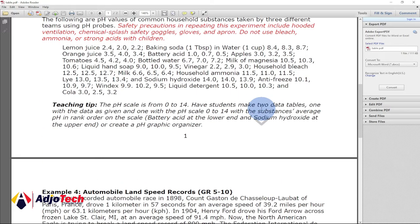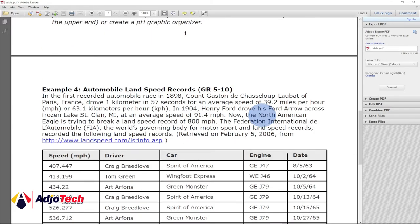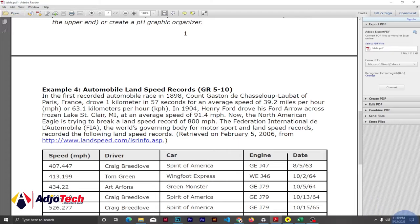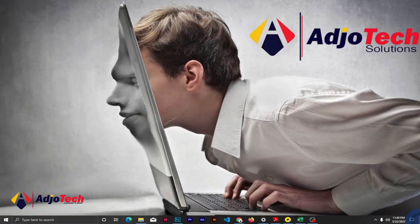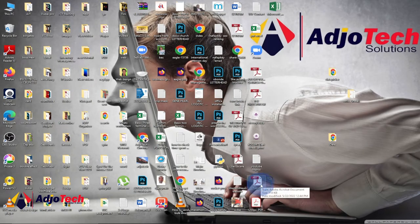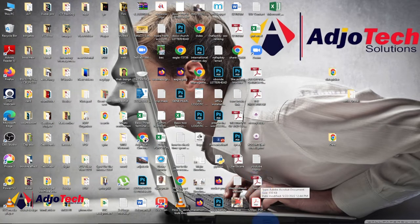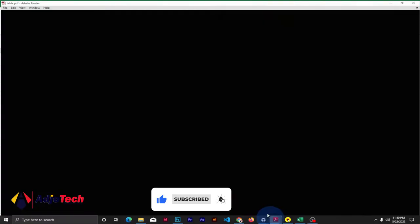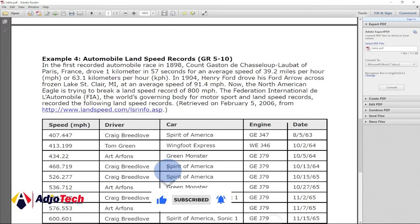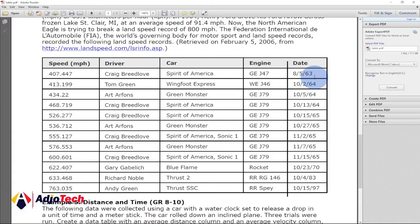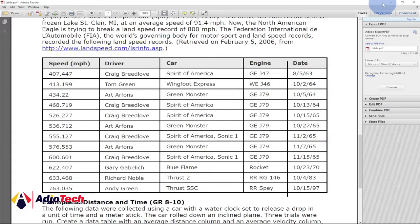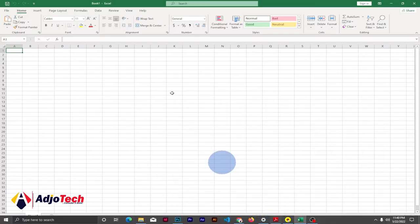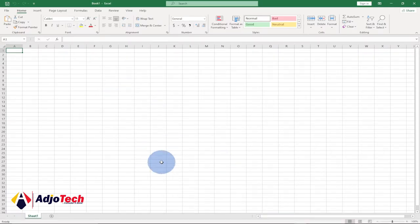If you want to import multiple tables you can do that. This PDF file is named 'table' and it's on my desktop — here is the file right here. So we'll learn how we can import this into Excel. Let's open Excel — this is my Excel file and I'm going to go ahead and import this.